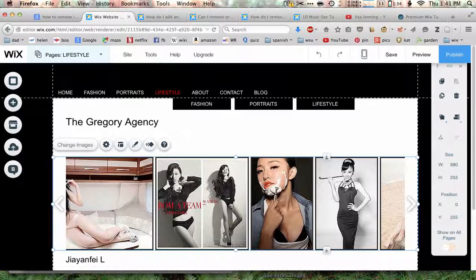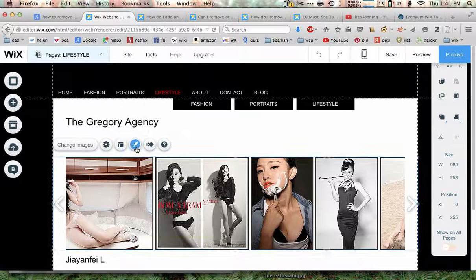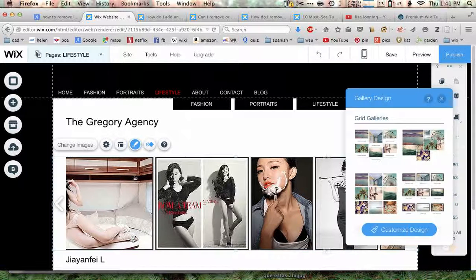And so once you have it selected, to change the border, just click on Design here — this little blue paintbrush button — and then click on Customize Design.